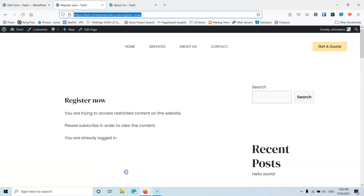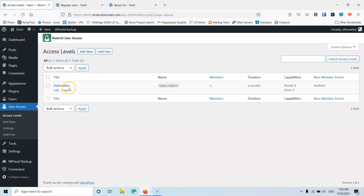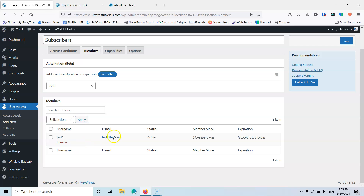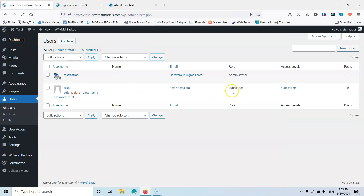If I go back to the website and into the plugin User Access, let's go to Access Levels. I can see that I have the subscribers with one member. Selecting that member, it shows in the members list — I have a Test1 member that says it's active since 42 seconds ago and will expire in six months. Also, if you go to Users and then All Users, you will see Test1 which is already in the Access Level subscribers. So everything worked fine.